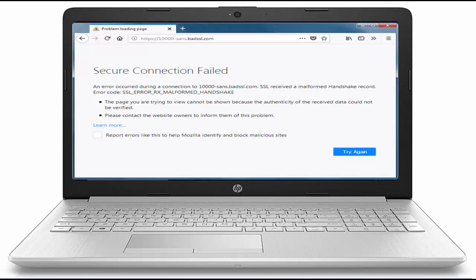Hey guys, welcome back again. Now today in this video, I will show you how to fix your Mozilla Firefox error secure connection failed in your Windows.